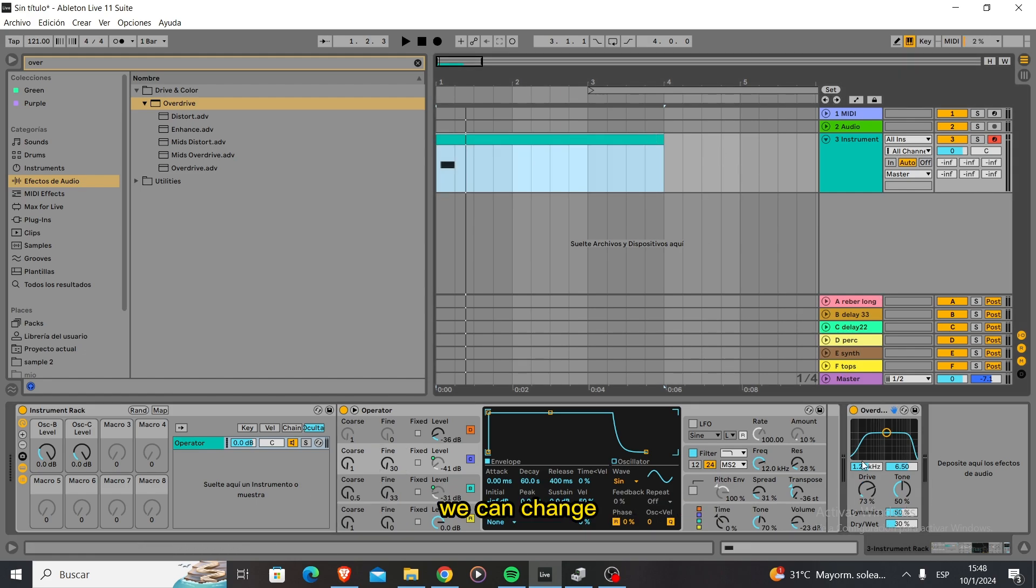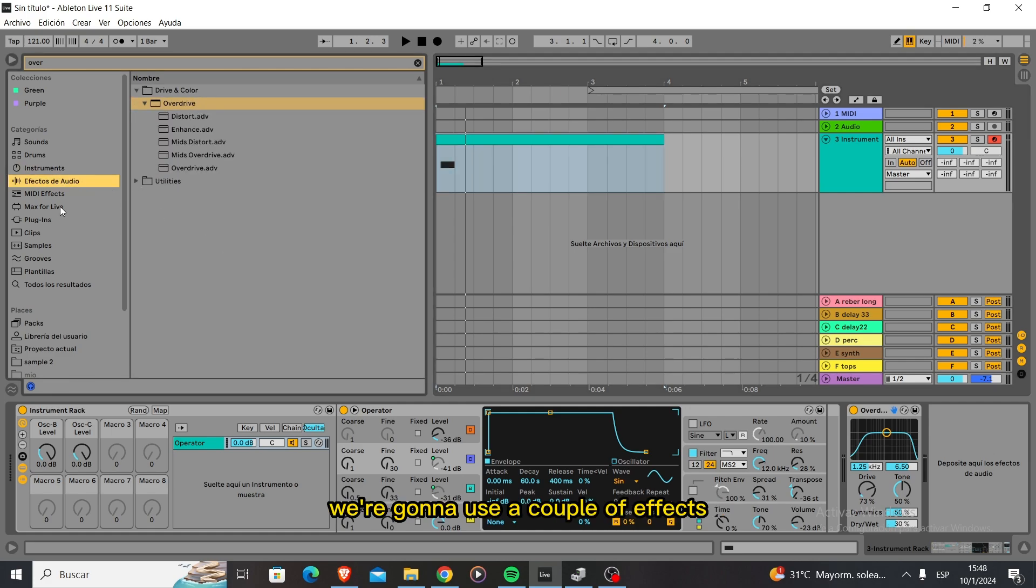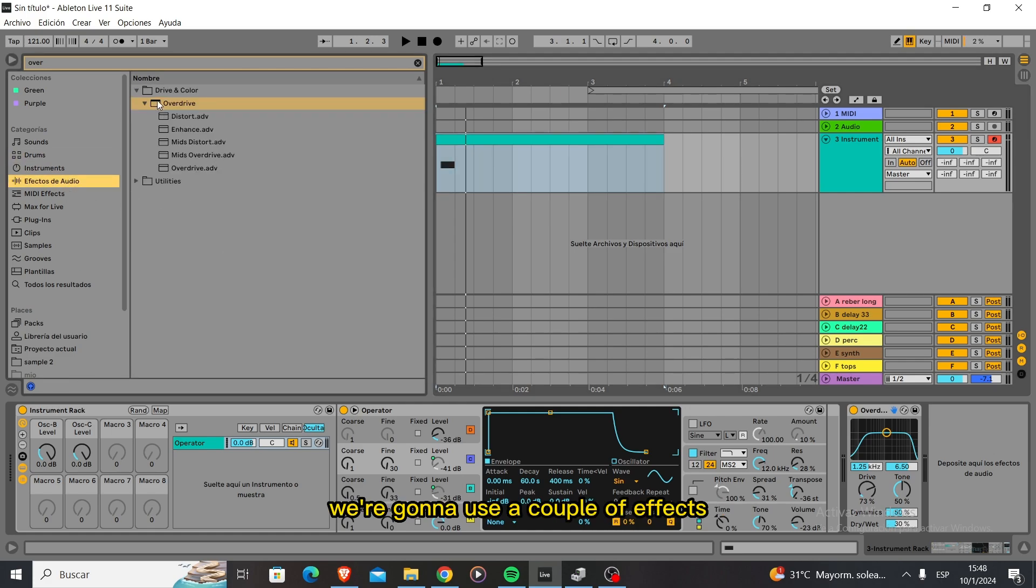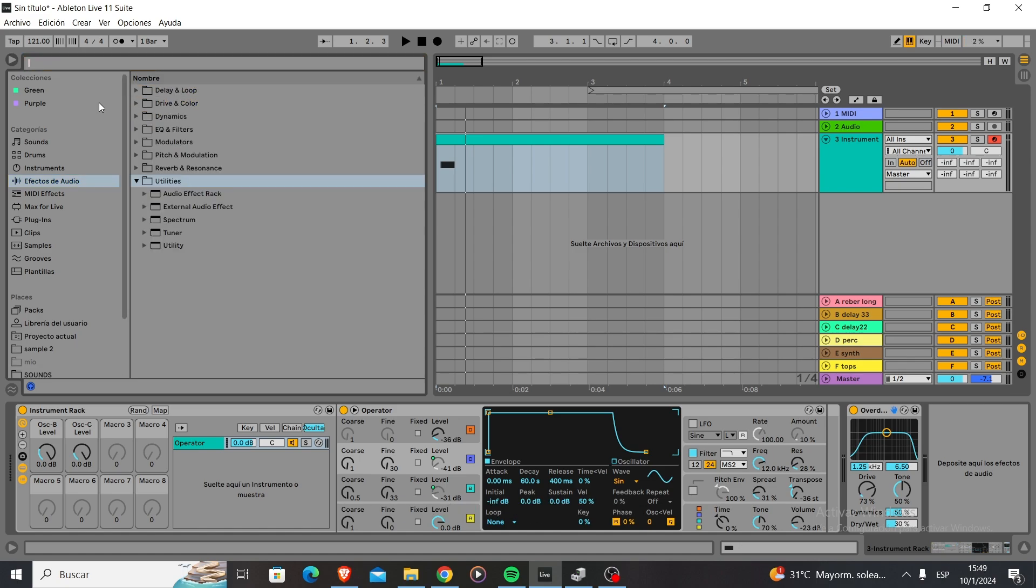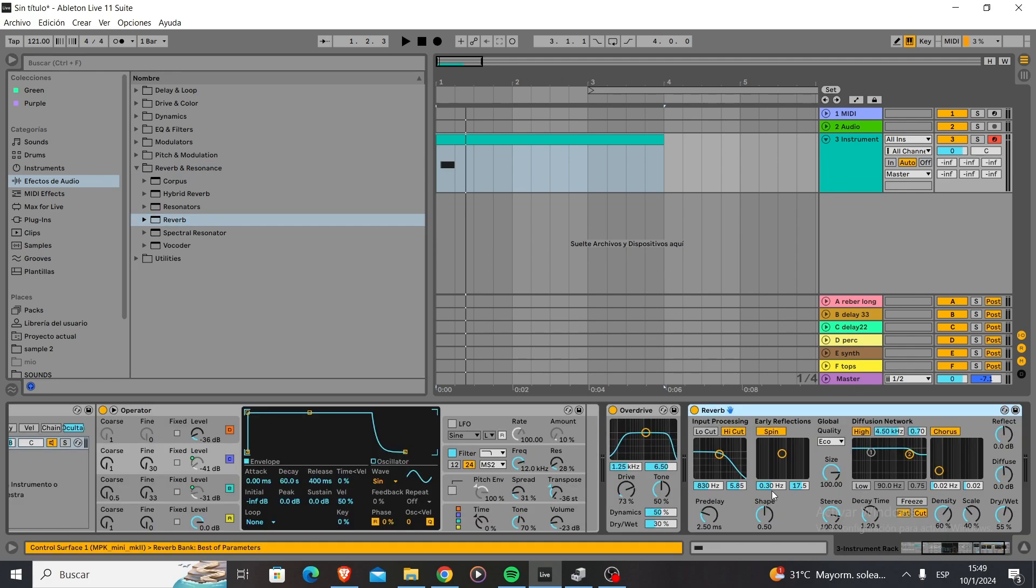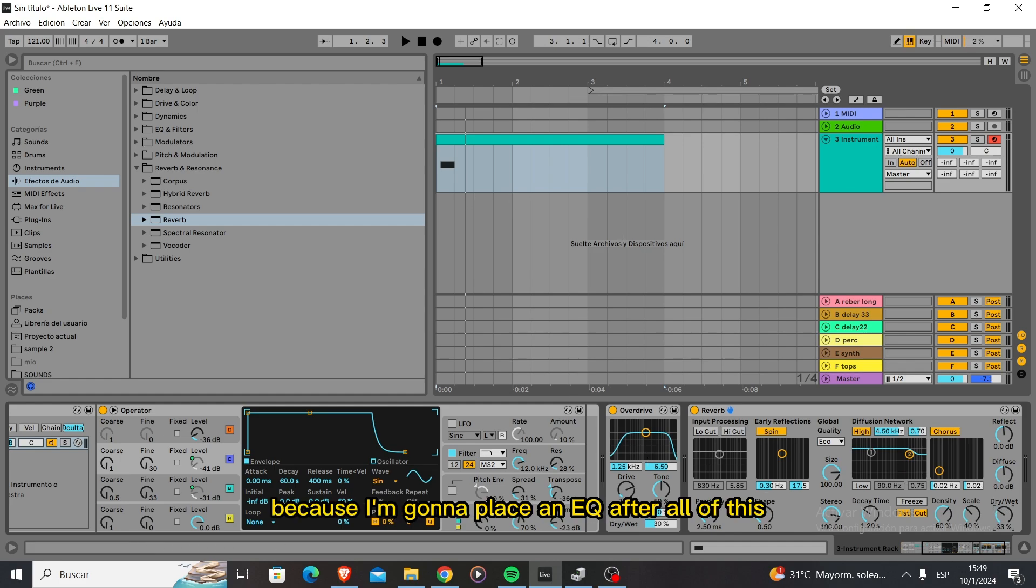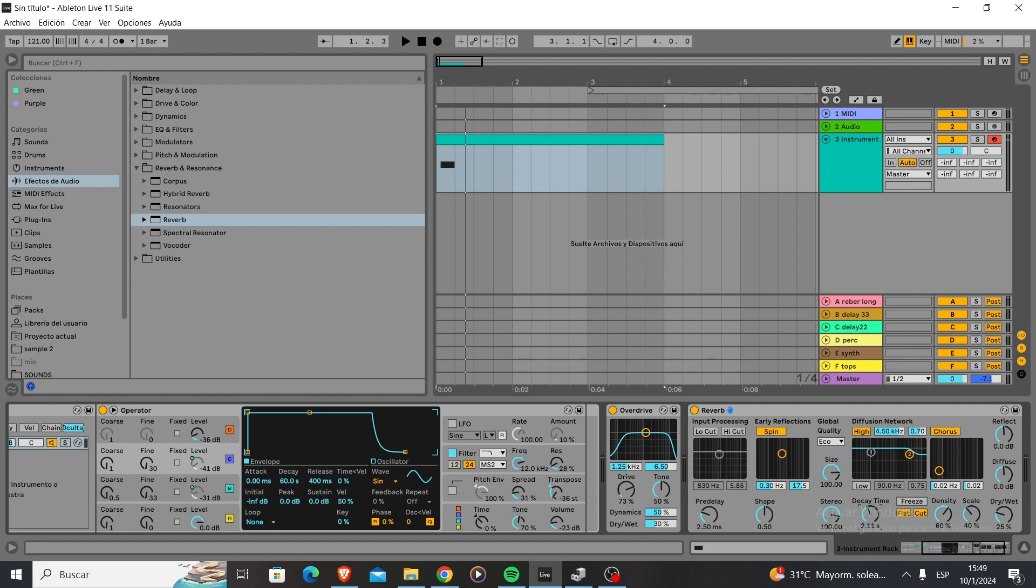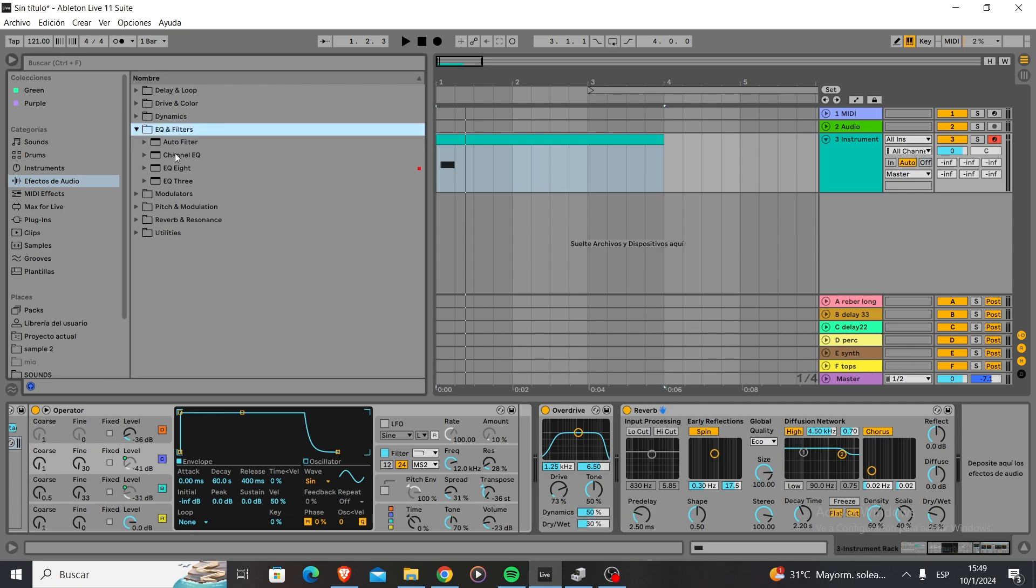So now what we're going to do is use a couple effects. We're going to get a reverb, full-on reverb. I don't care because I'm going to place an EQ after all of this so there's no problem. A medium size decay, and then we're going to place an EQ.